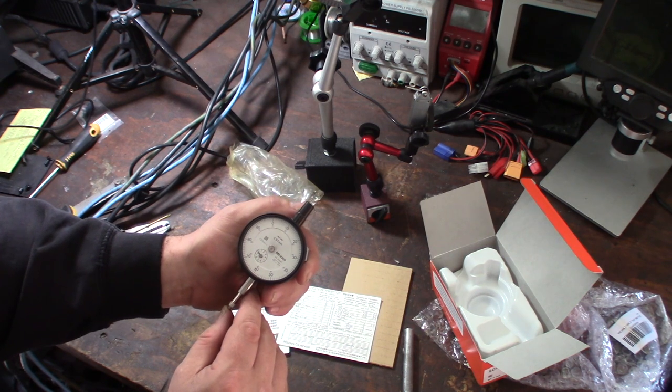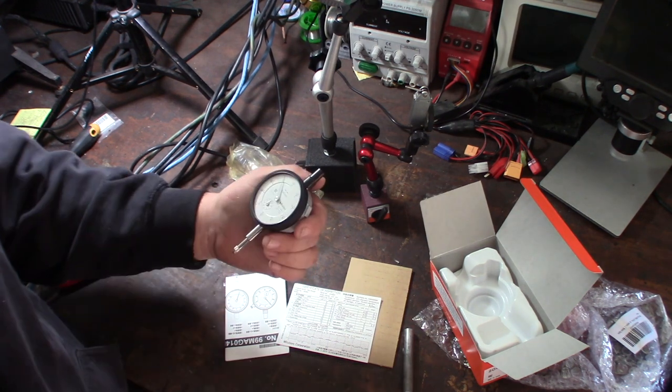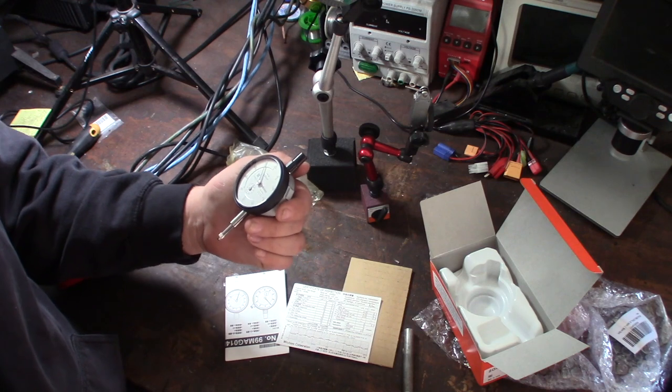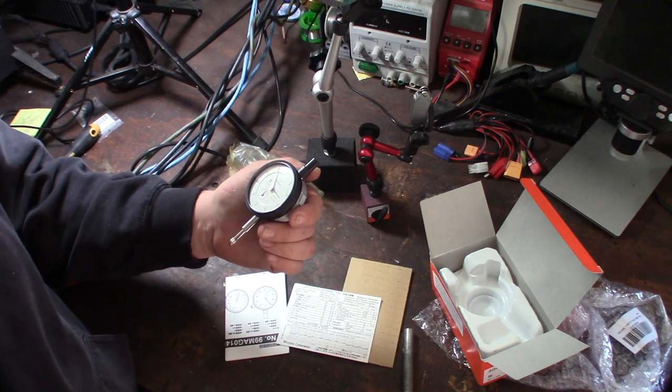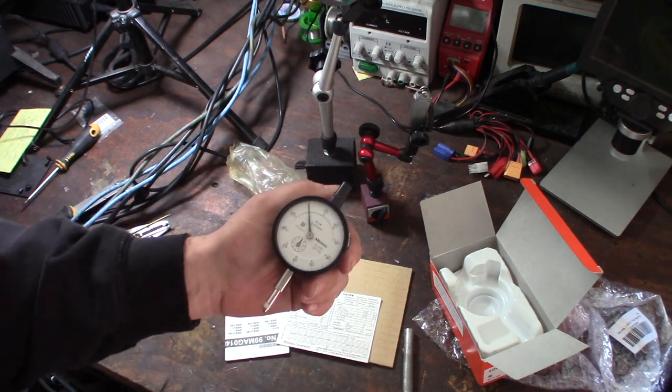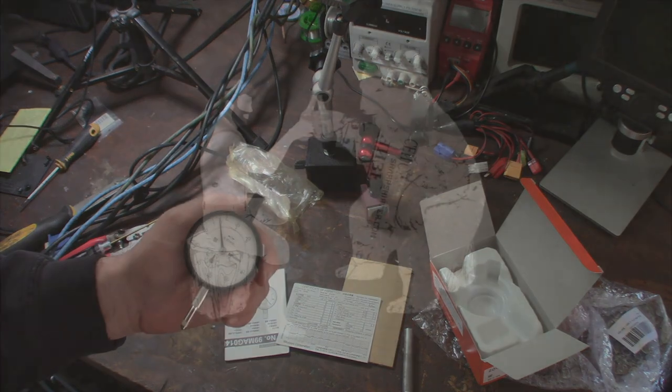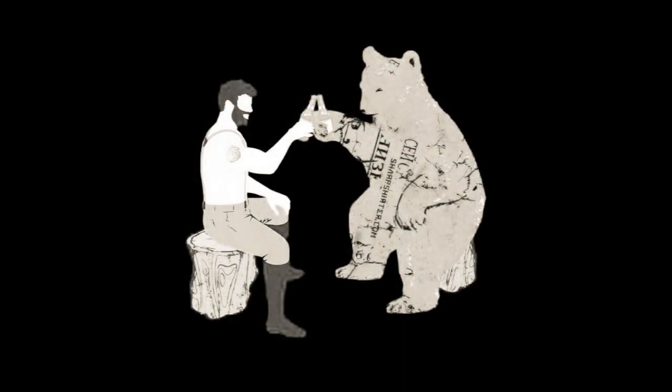All right, I like it. Now I don't have to be embarrassed about my dial indicators anymore. All right.